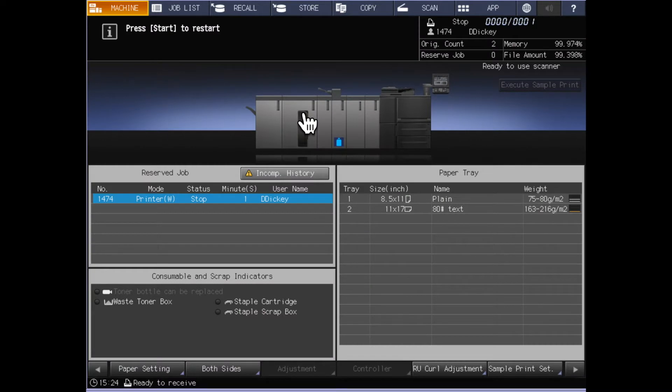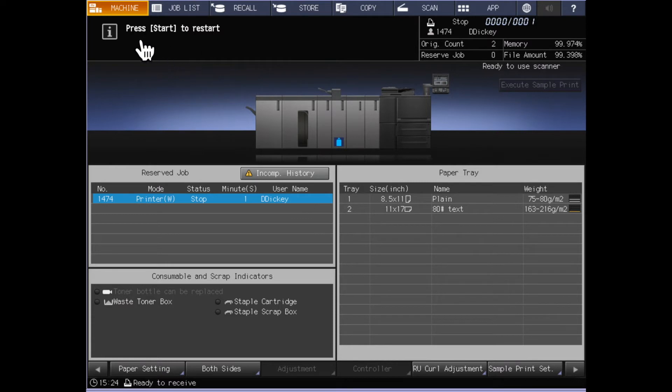Once you press the close button the machine will return to the normal machine screen and as it says you can press start to start printing that job.